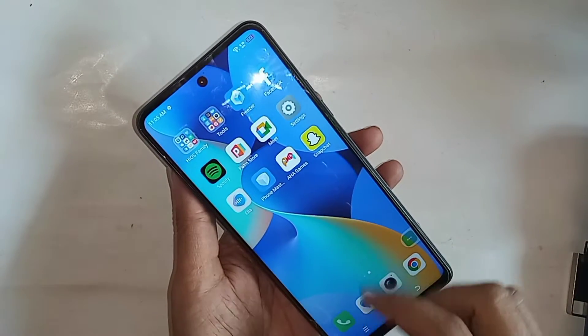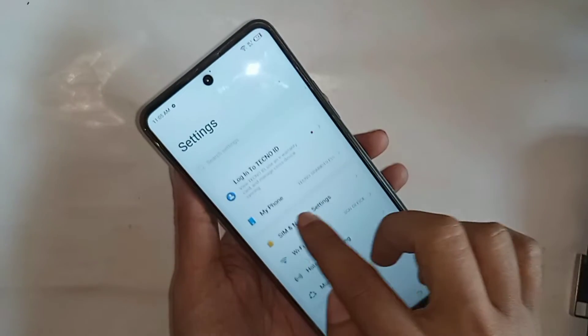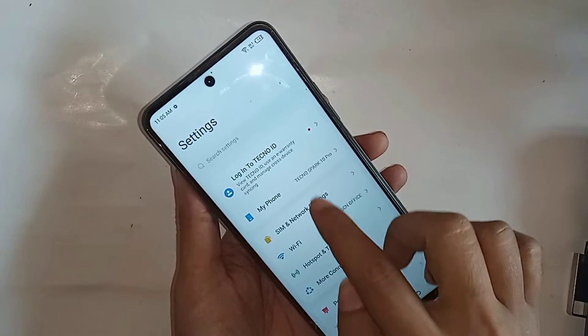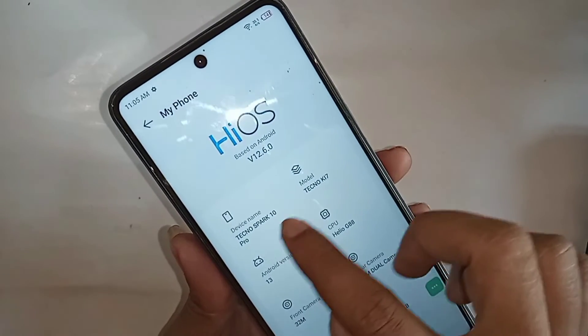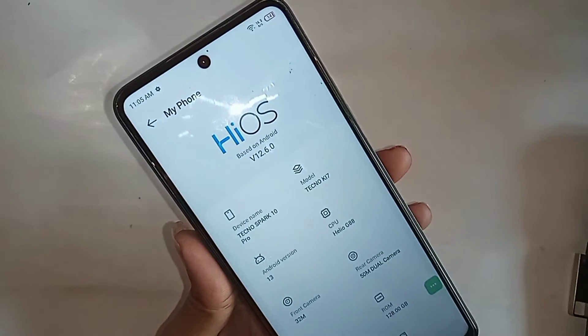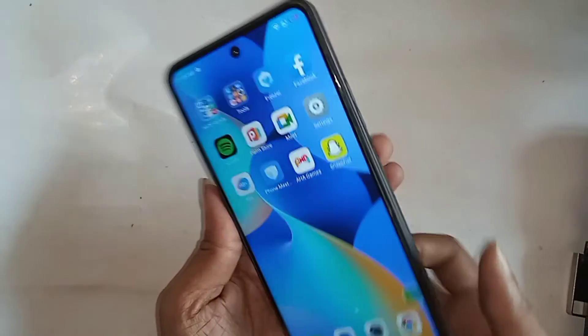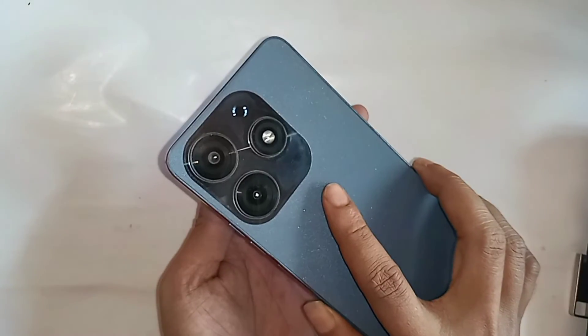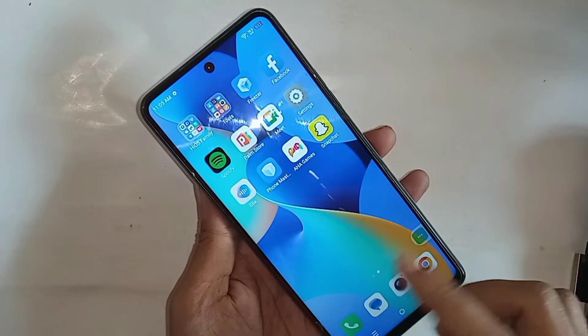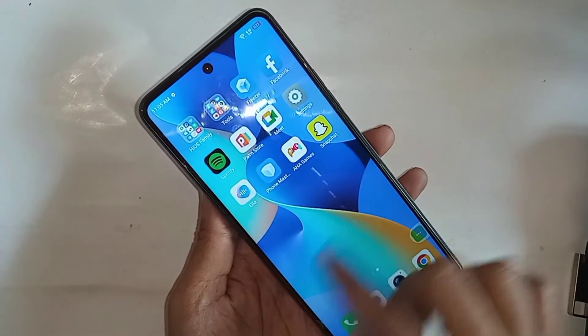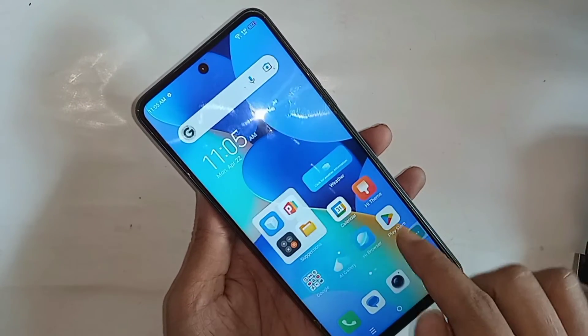Hi viewers, let me show you a phone in my hand. This one is the Tecno Spark 10 Pro phone. Today let's show you how to enable Memfusion options in this phone and how to increase virtual RAM in the Tecno Spark 10 Pro phone.